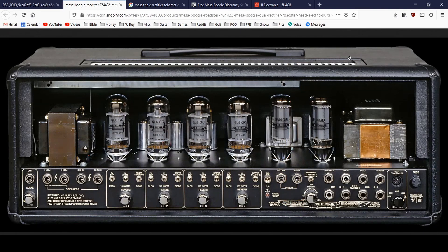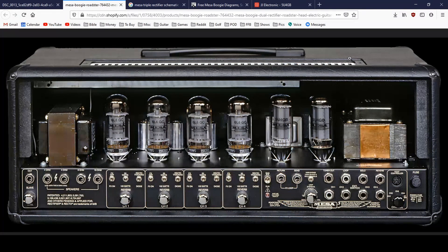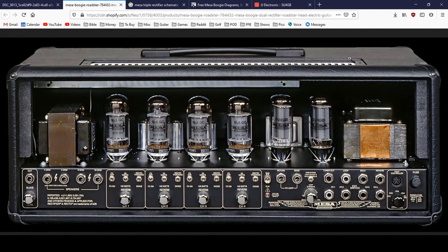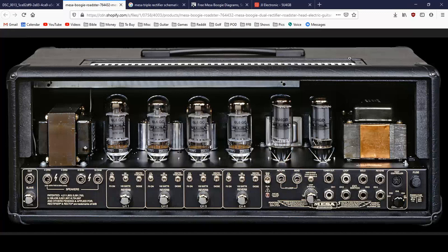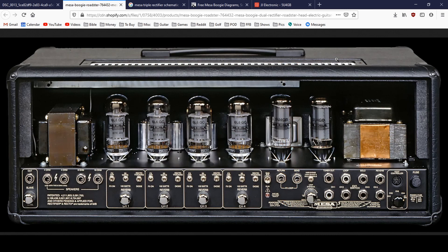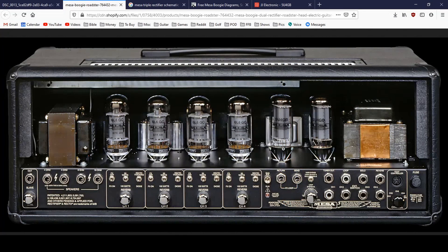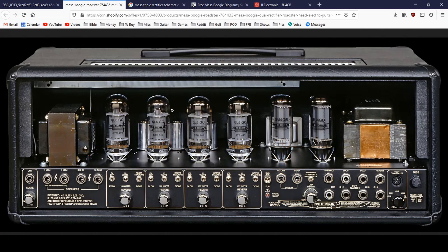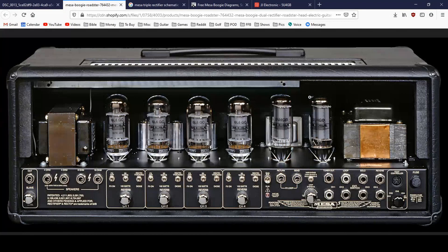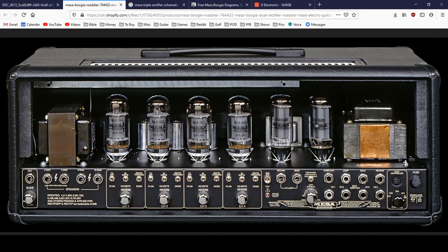So to get things started, this is the back of a Mesa Boogie Dual Rectifier. Now, there are a lot of different model names of Mesa, and I think the Dual Rectifier connotation can apply to a number of different models of amp. While I have owned a Mesa in the past, I'm not an expert, so I'm happy to be corrected. But I believe this would be your typical Dual Rectifier amp model. Looking at the back here, you can see you've got two tubes here that are a little bit taller than the rest. These are called 5U4GBs. So these are rectifier tubes. There are two of them.